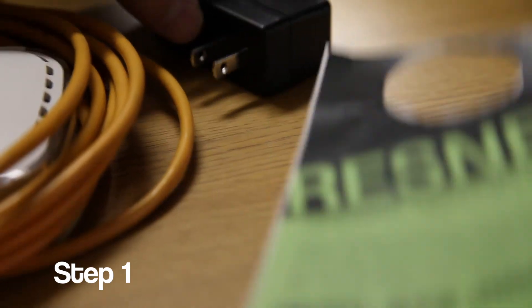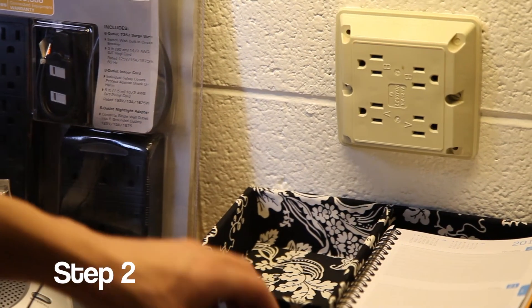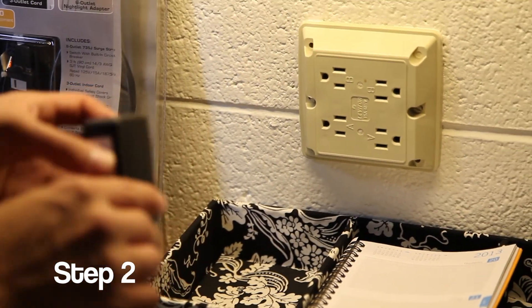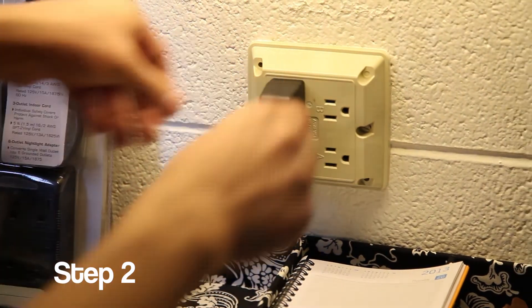First, follow the instructions on the door hanger. Then plug the power supply into a power source.